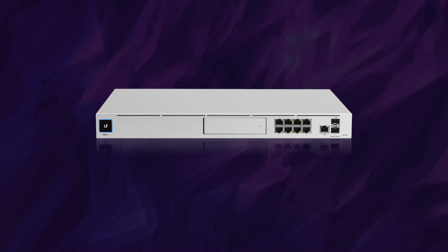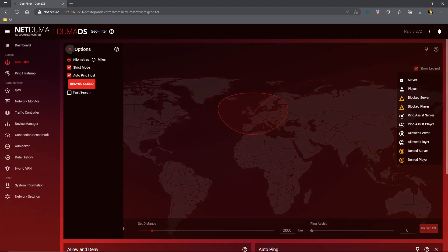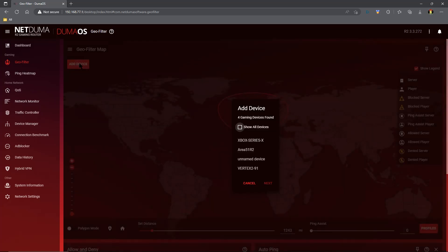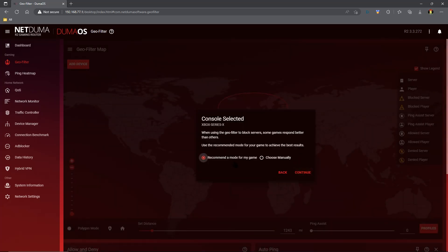Howdy y'all, I'm Scott. I recently decided to upgrade my home network from a NetDuma R2, which I've been using for the last couple of years, to an Ultimate Dream Machine Pro. And man, I've been really happy.